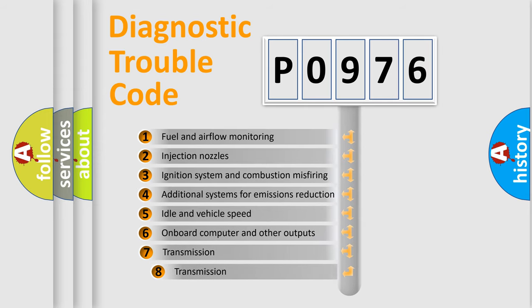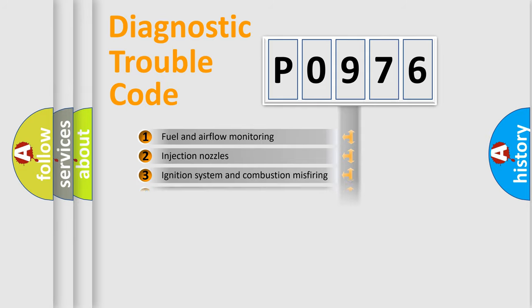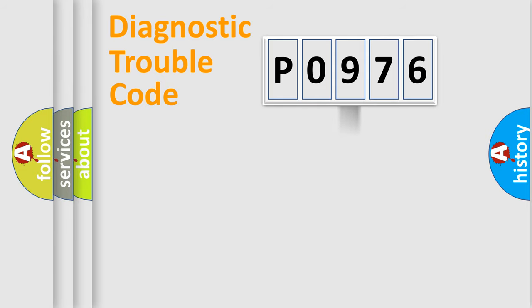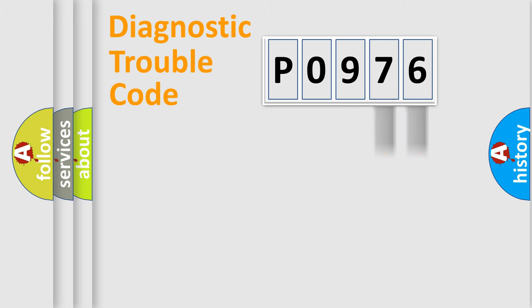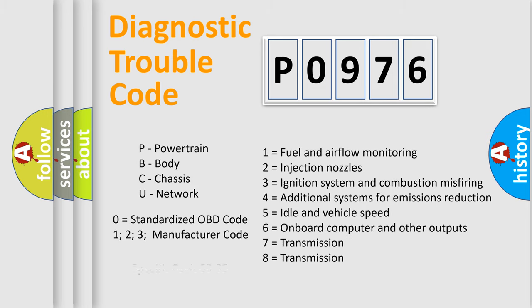The third character specifies a subset of errors. The distribution shown is valid only for the standardized DTC code. Only the last two characters define the specific fault of the group. Let's not forget that such a division is valid only if the second character code is expressed by the number zero.